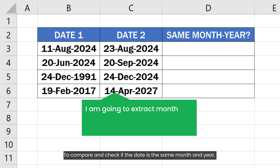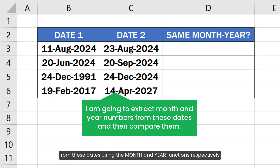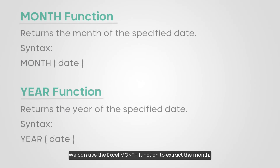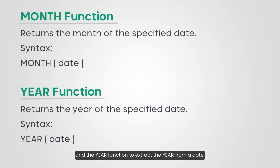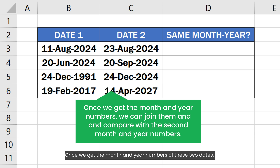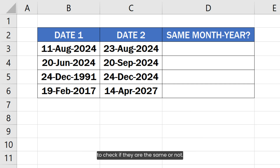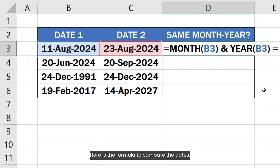To compare and check if the dates are the same month and year, I am going to extract the month and year numbers from these dates using the MONTH and YEAR functions respectively. We can use the Excel MONTH function to extract the month and the YEAR function to extract the year from a date. Once we get the month and year numbers of these two dates, we can compare them using the equal to sign to check if they are the same or not.